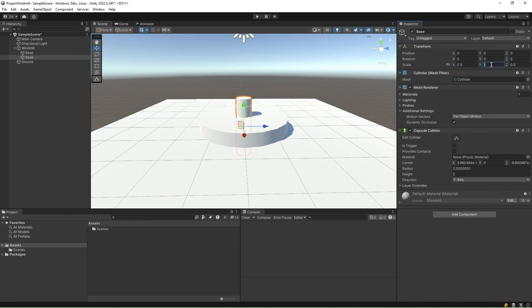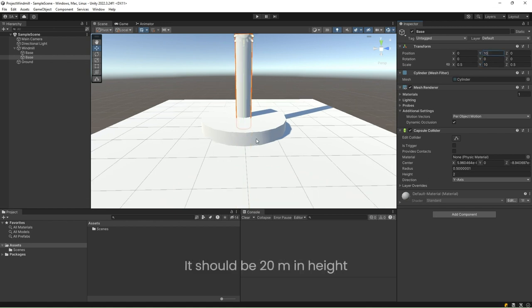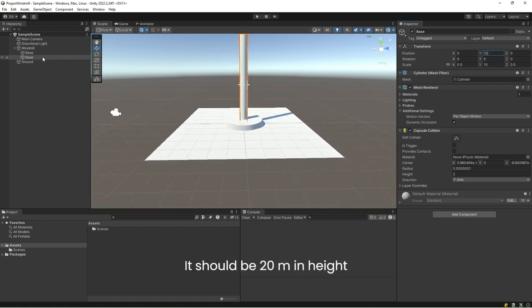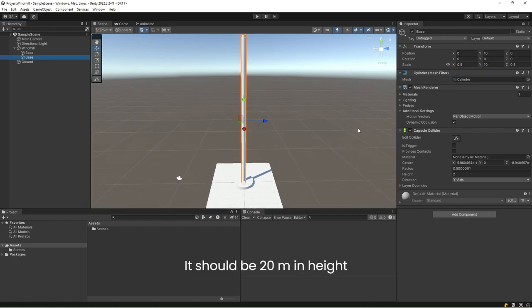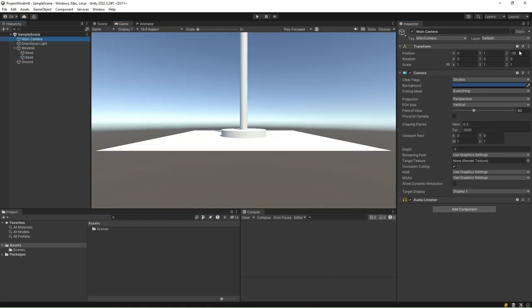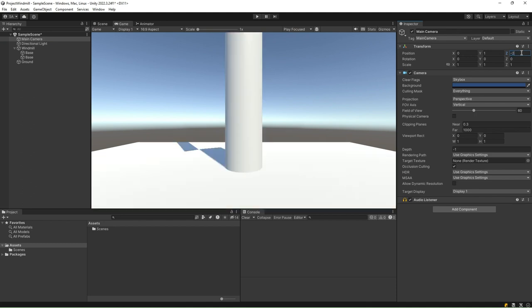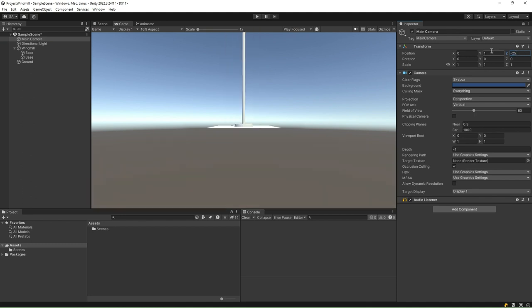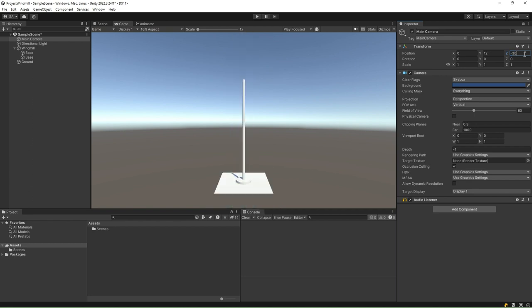Change the scale on y-axis to 10, effectively making it 0.5 meters in radius and 10 meters high. Change the position to 0, 10, and 0 so that it does not sink into the ground. With the current camera setting, you cannot view the entire structure. So, let's adjust our camera so that we can view the entire object.